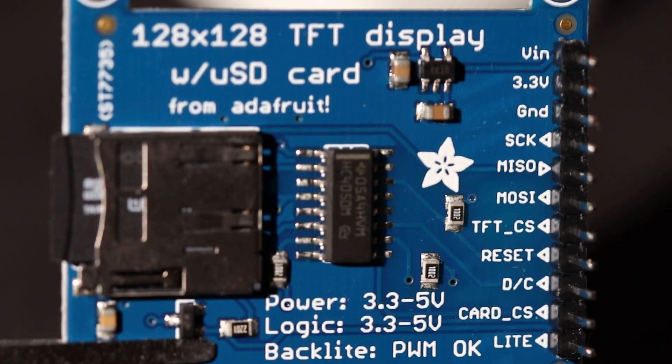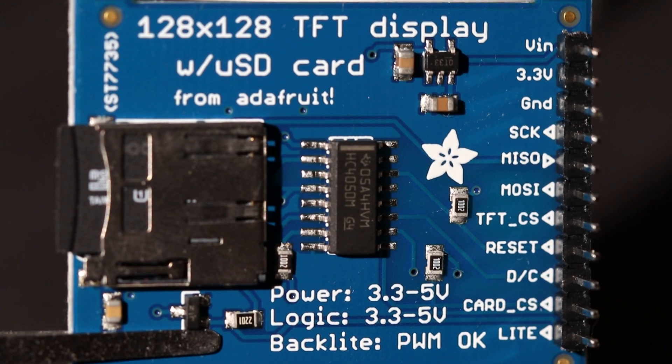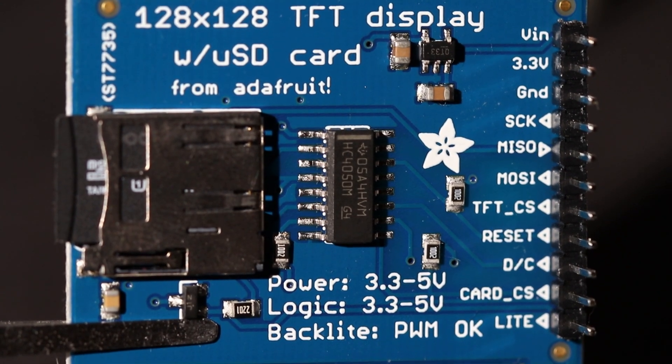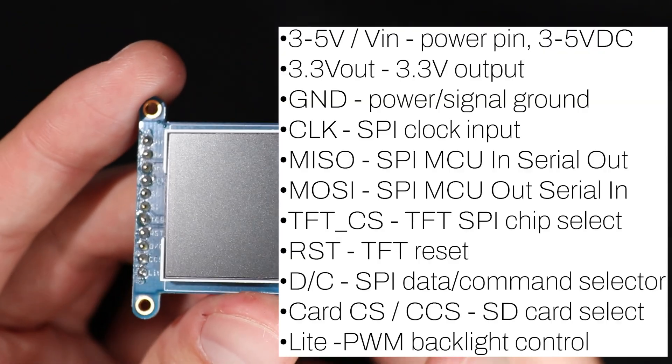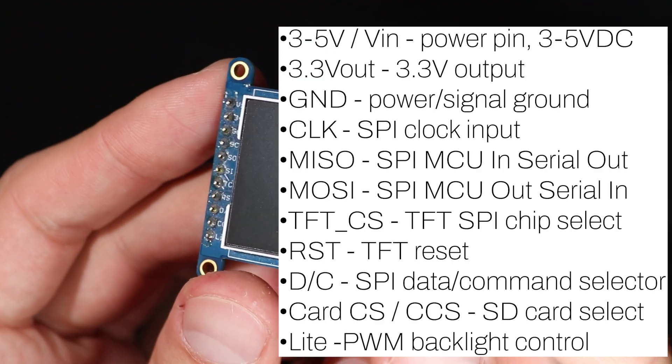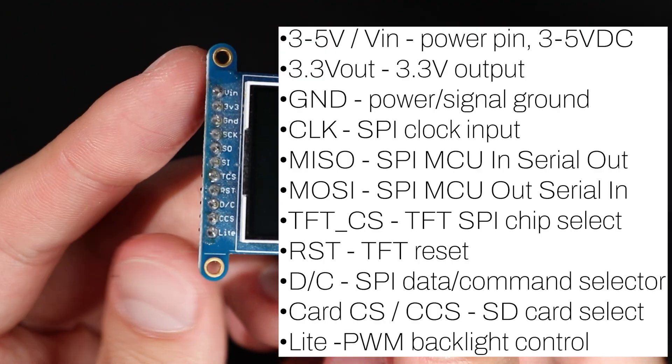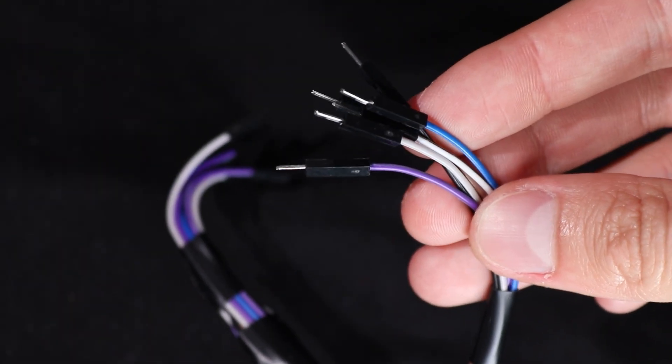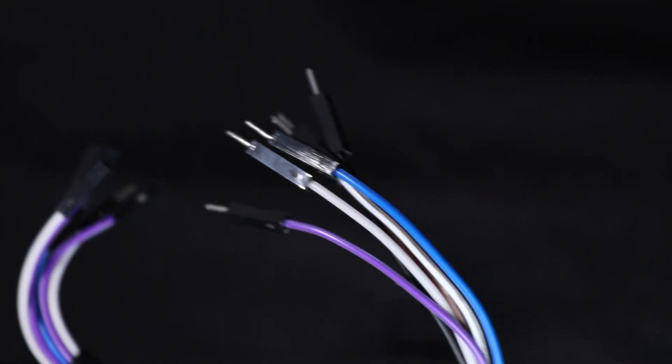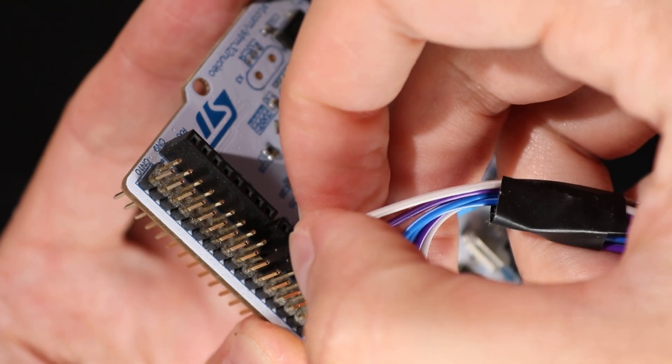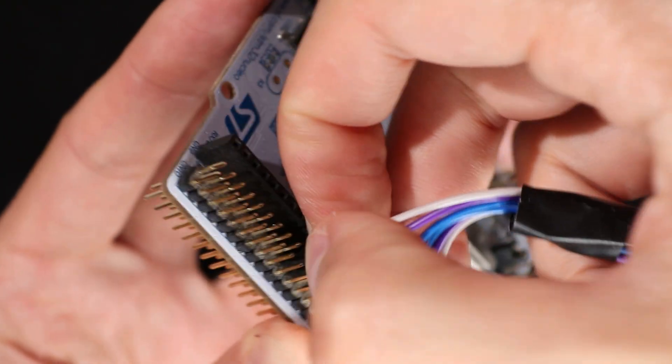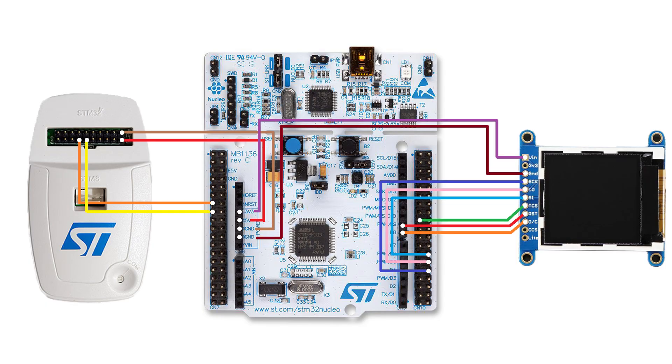As you can see, the display has 11 pins, but we will only need 6 of them to connect it to the MCU. You can see the functionality of each pin on the screen. And to connect everything together, I will use hookup wires, which may not be the most professional approach, but it allows to check the idea.